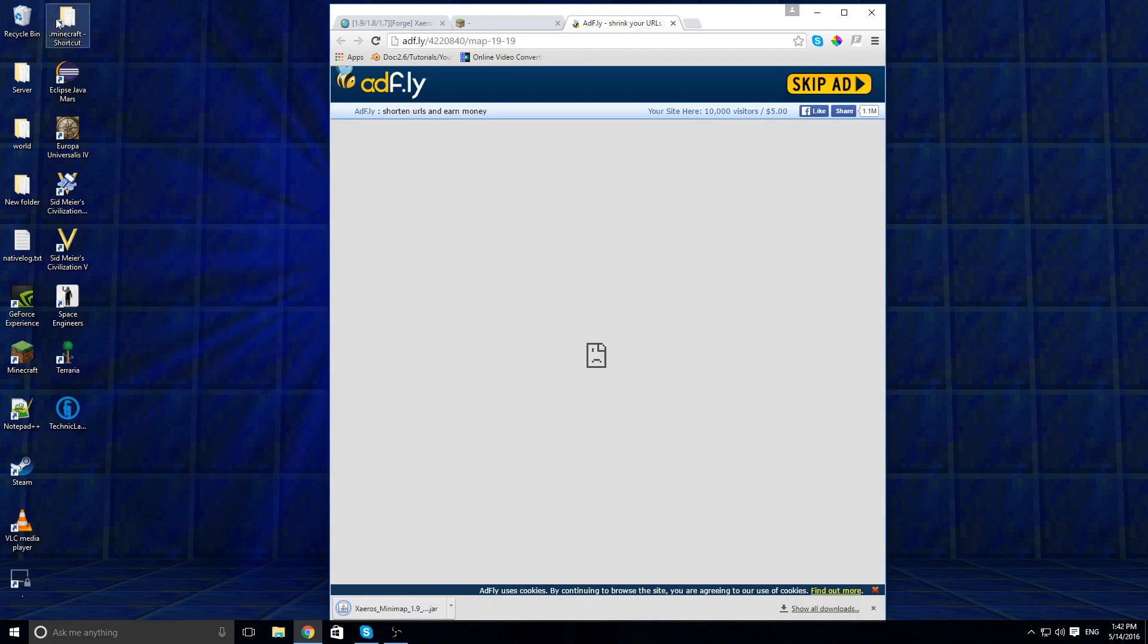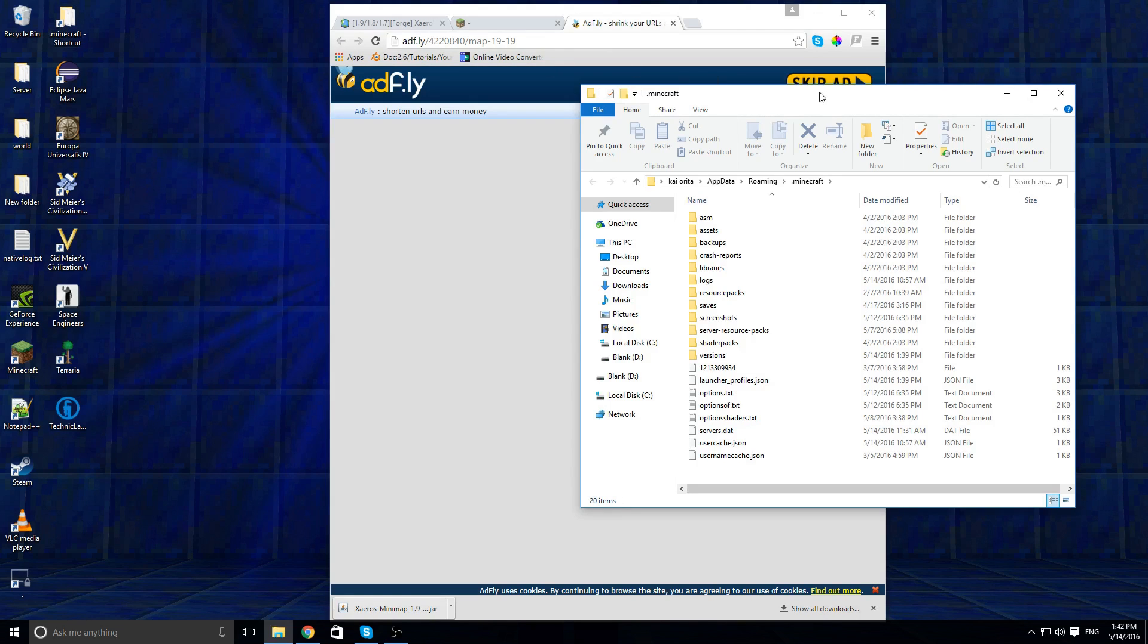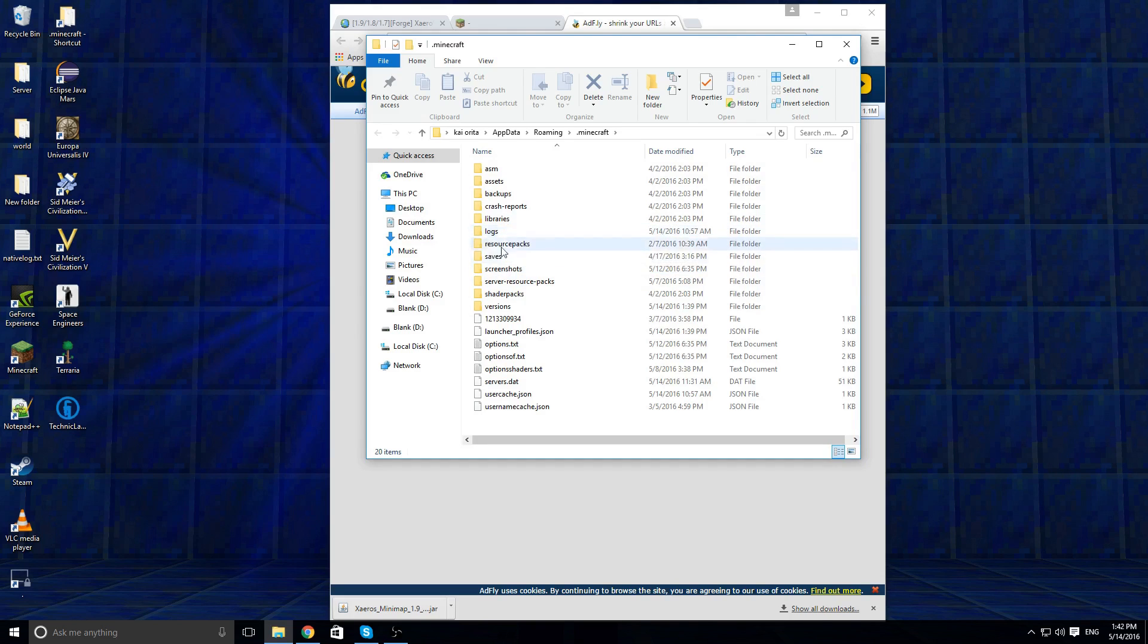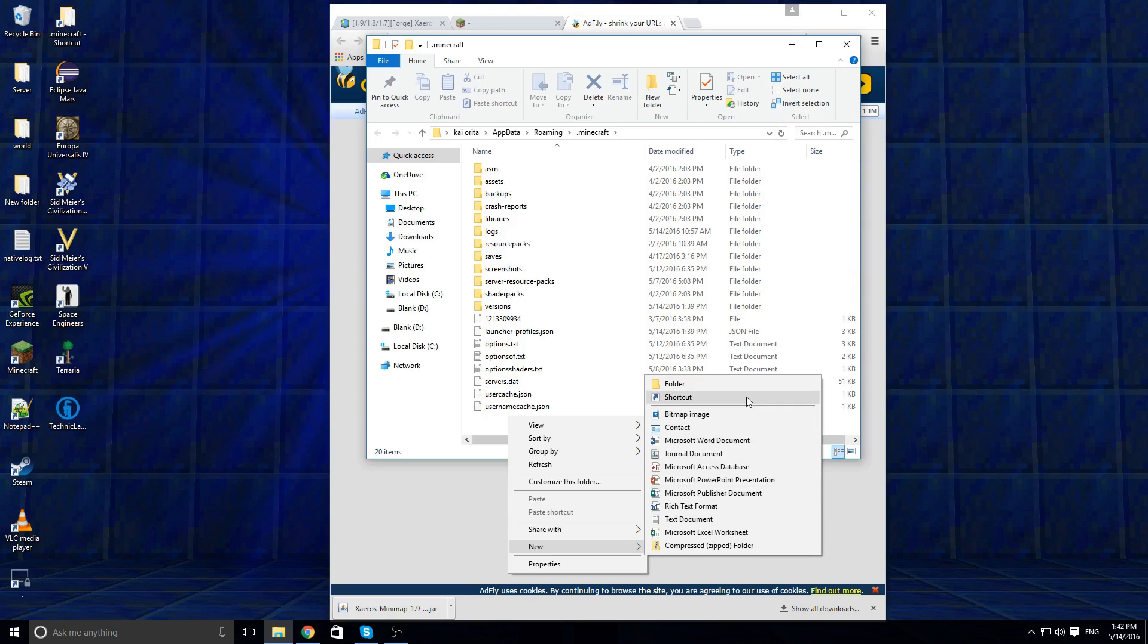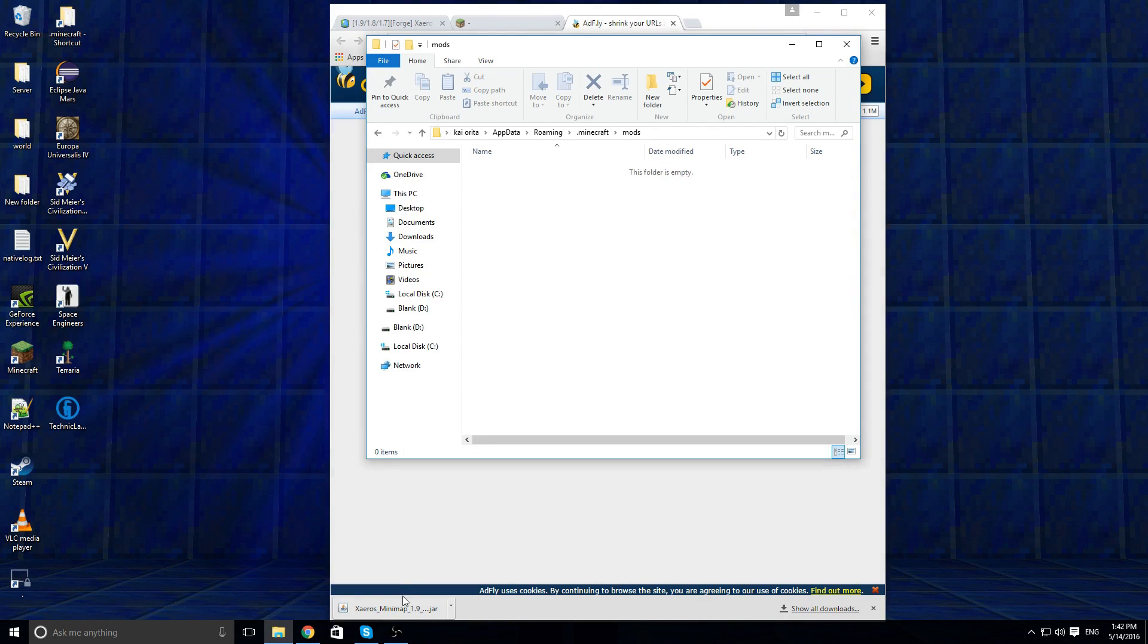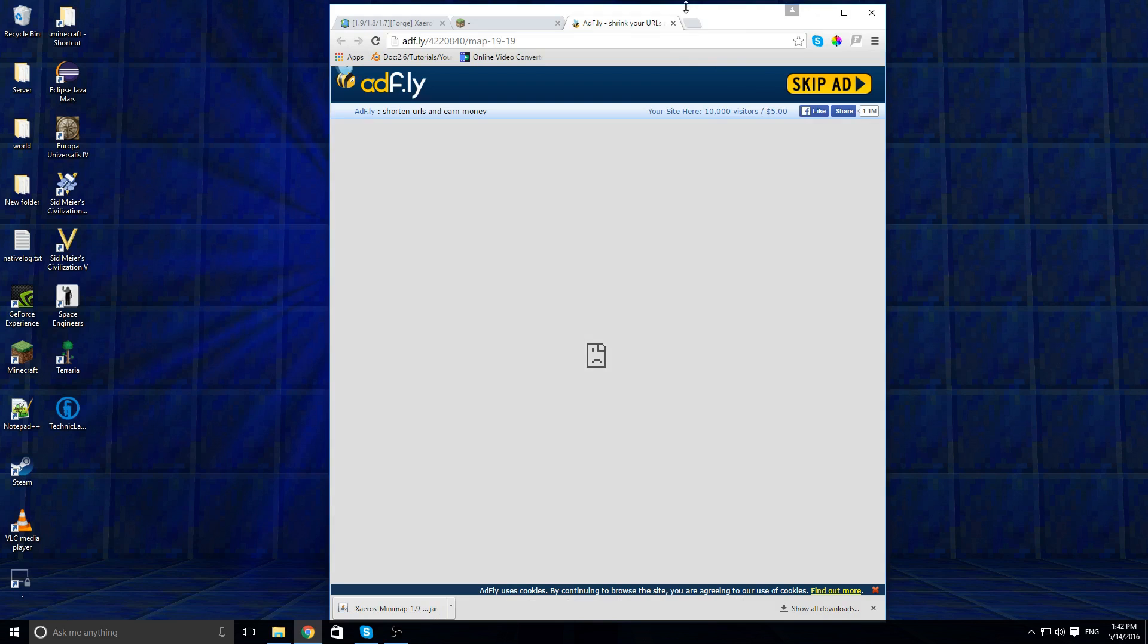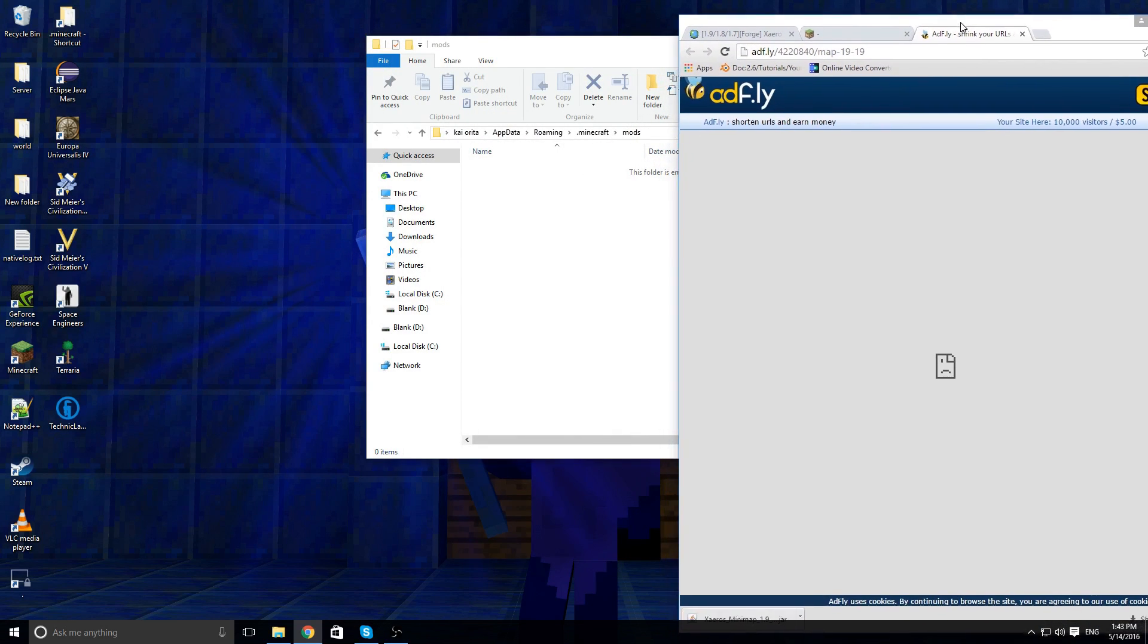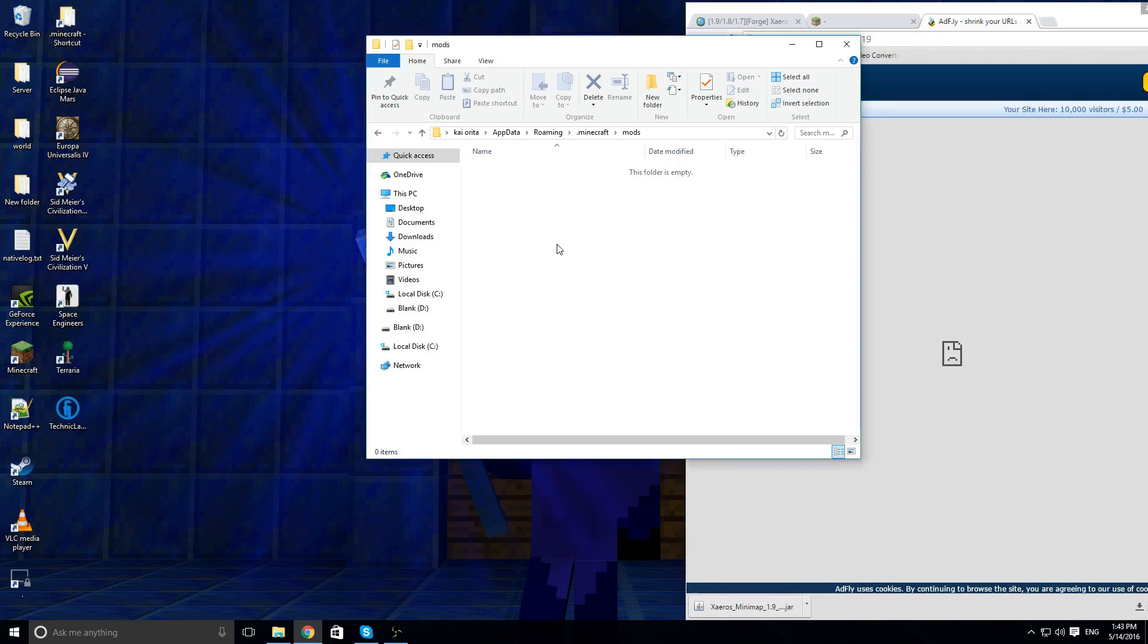Now what you need to do is find your Minecraft files. Now create a folder called Mods, open that, and put the mod file into there.